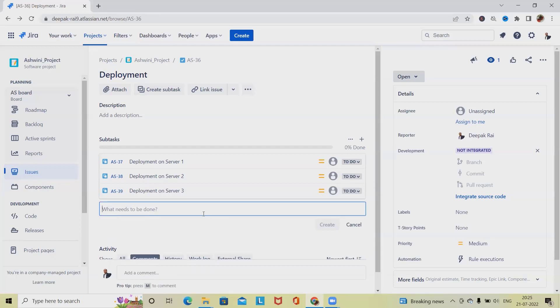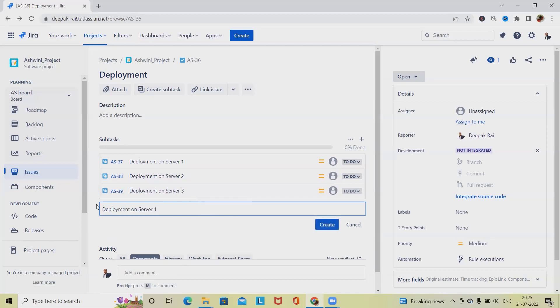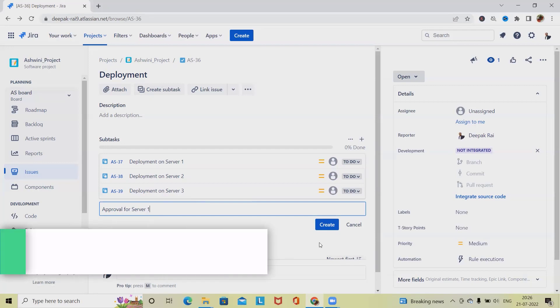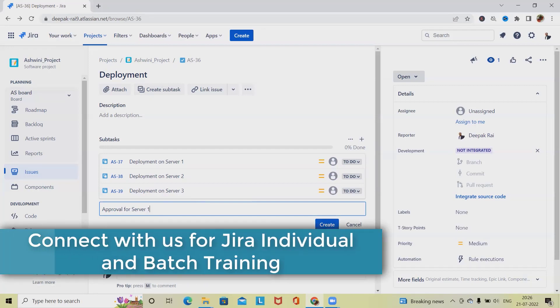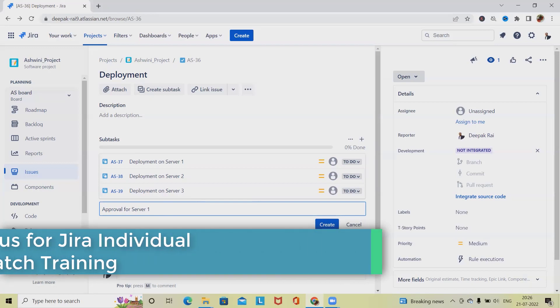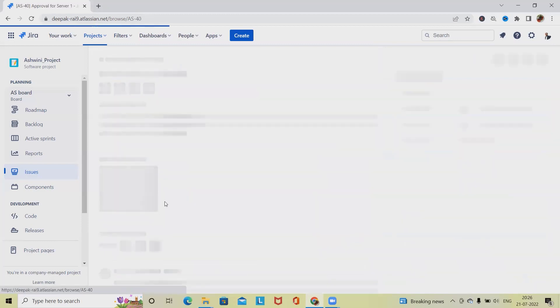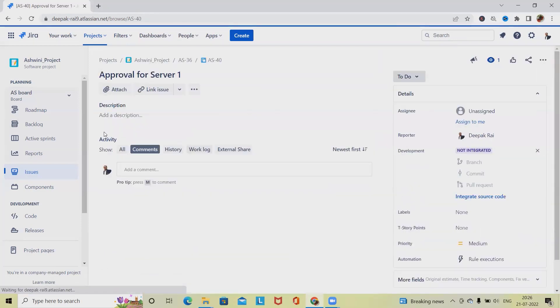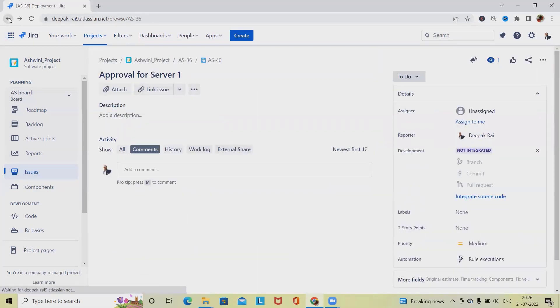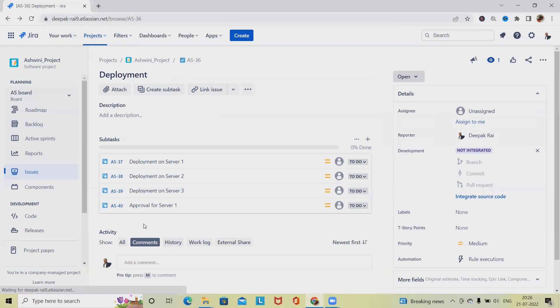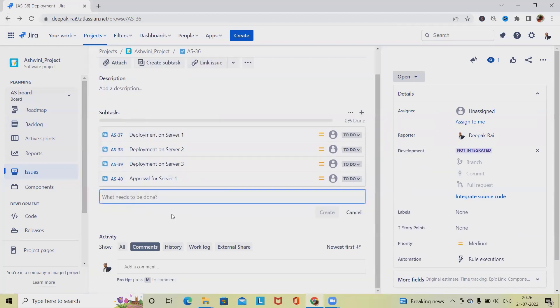But what if we have any additional activity like taking approval? So here, approval for server one. This approval might be required for different things like InfoSec approval, server owner approval, or management or business team approval. So here we can also further divide into several other categories. We can also add some subtasks related to approval.